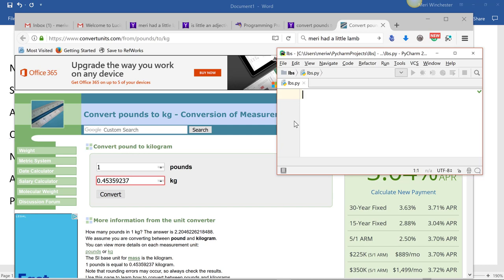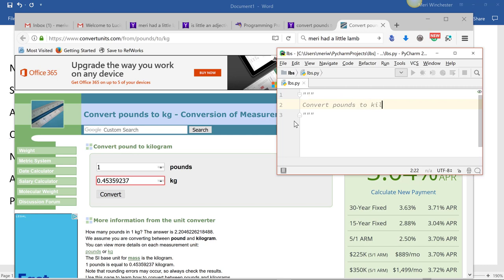So I'm going to start with comments. And at the beginning of the program, if you do three quotes, you can just do this big block comment. This works at the beginning to describe what the program is about. So this program is going to convert pounds to kilograms.